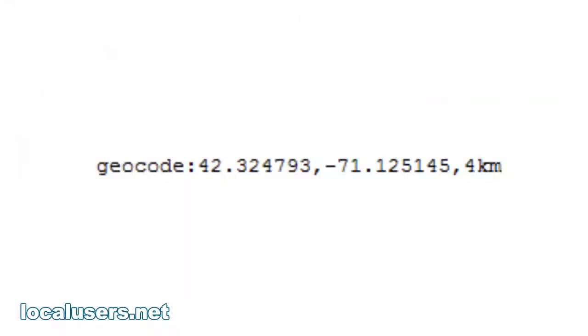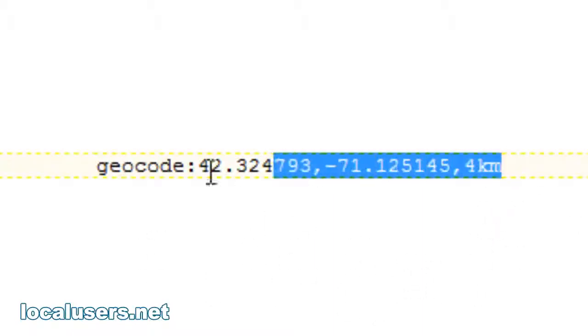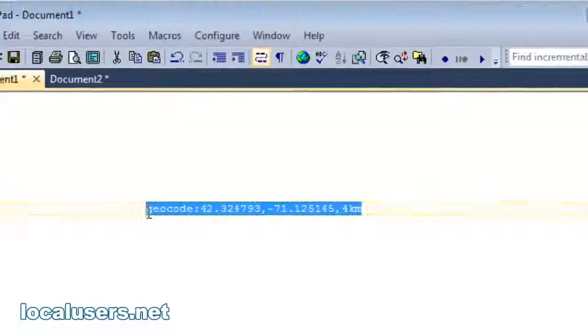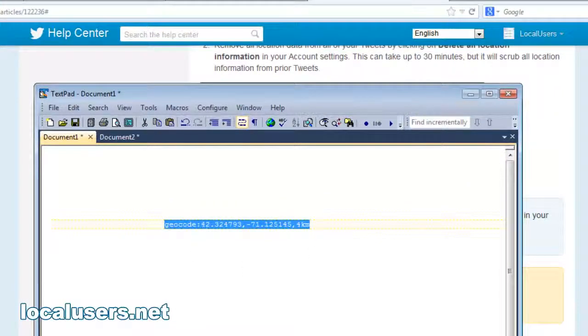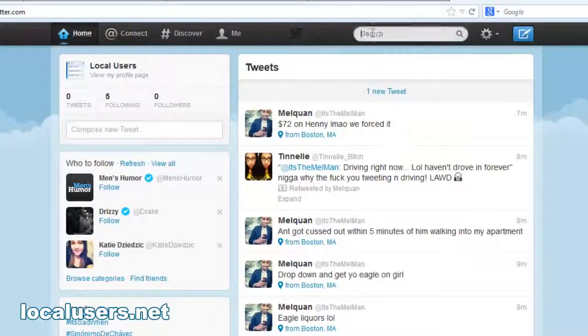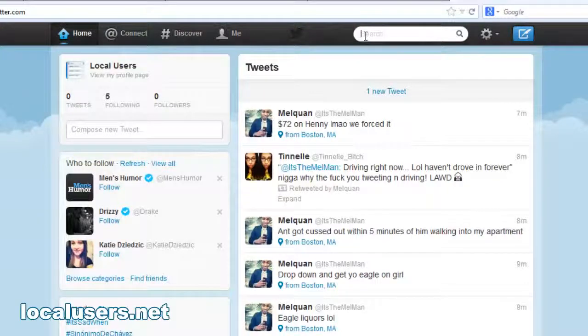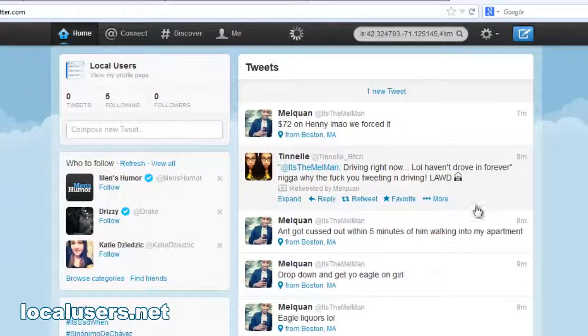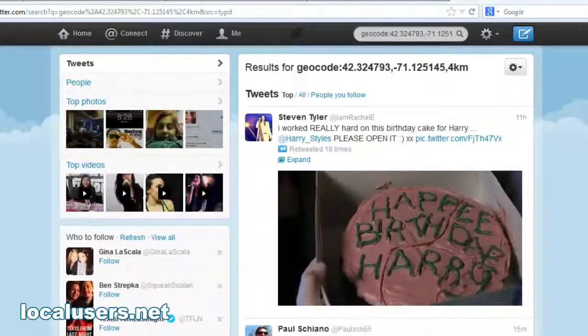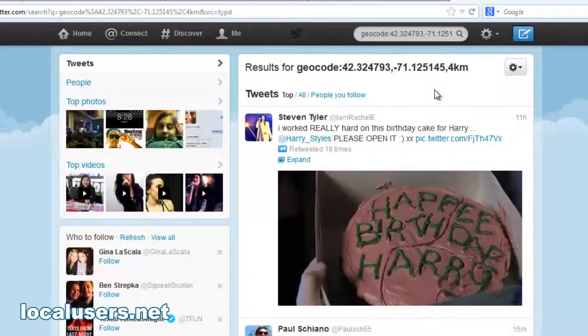How do you do that? With this code here: geocode, colon, latitude, longitude and a kilometer radius, basically out from that point. What you'll do is take this, jump over to your Twitter search bar. Bang.